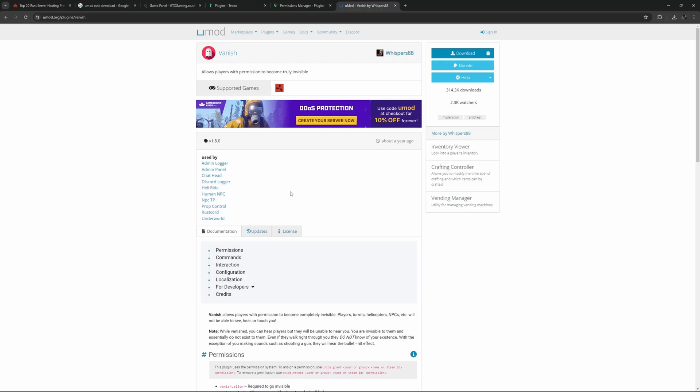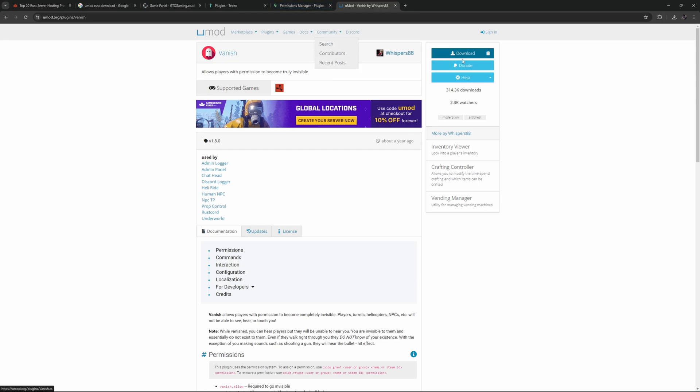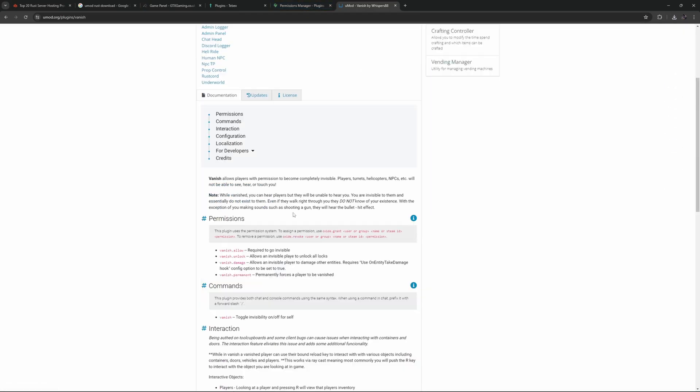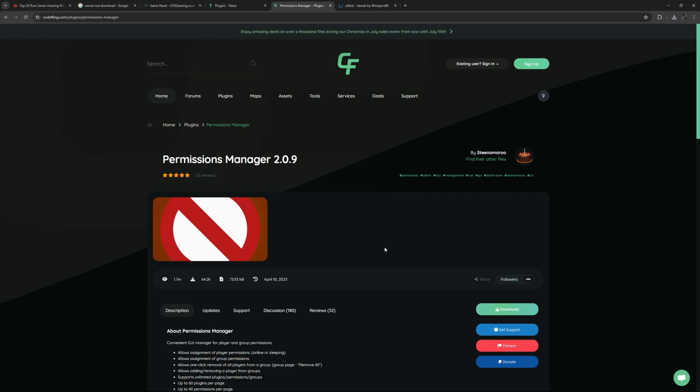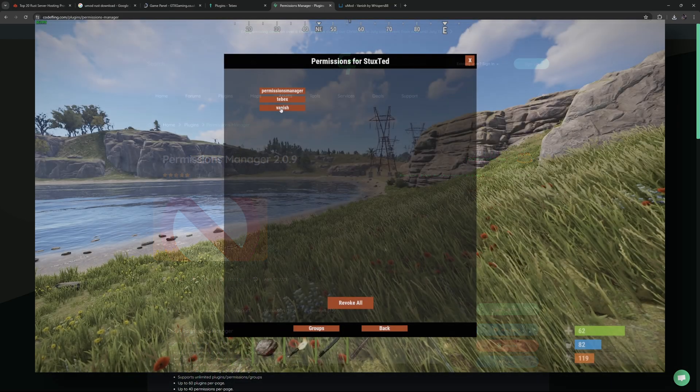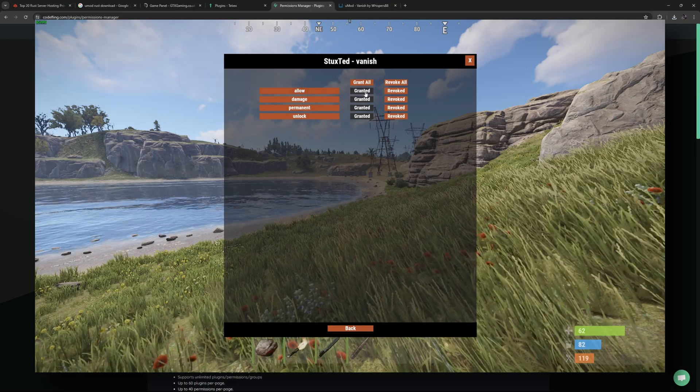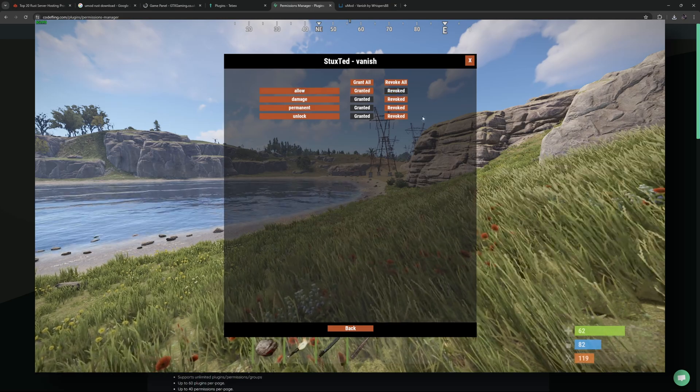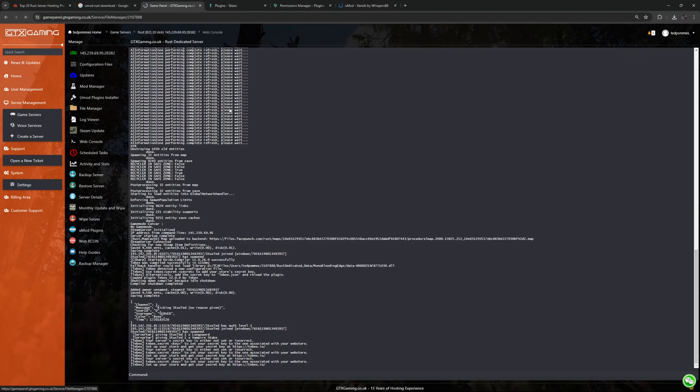Now let's say we want to use the vanish plugin as an admin allowing us to go fully invisible. So let's download this plugin and it says here we need to have the proper permission to go invisible. I would highly recommend getting the permissions manager from Codefling made by Stainamaru. This is an awesome plugin making things a lot easier. This tool automatically detects all the permissions inside of a plugin and gives you a graphical user interface to just click buttons to turn on and off permissions.